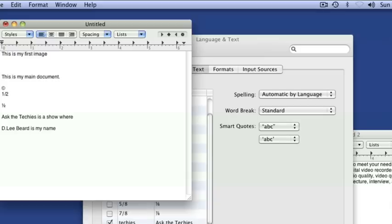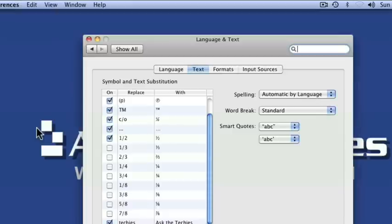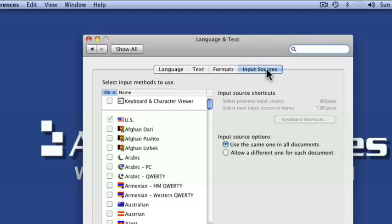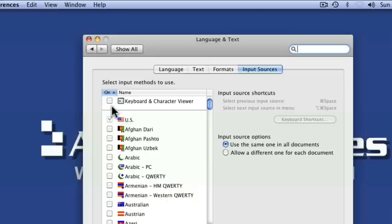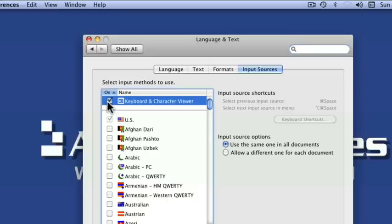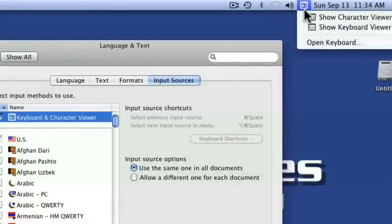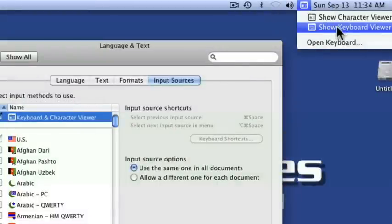So that's a neat little tip. Let me go ahead and just hide that for you. You still have over here some different formats for dates and things and input sources. And by the way, if you aren't familiar with this, the keyboard and character viewer, if you don't have that checked, you might want to check that keyboard viewer. And now this little thing pops up and this allows me to show the keyboard viewer.